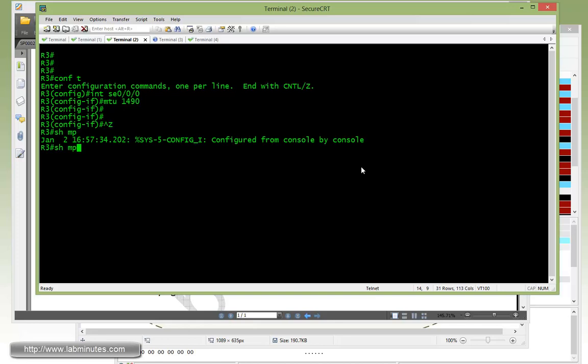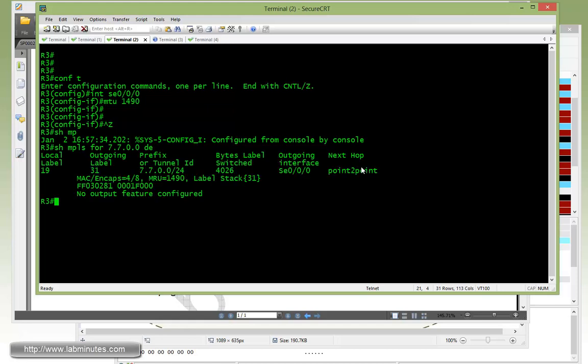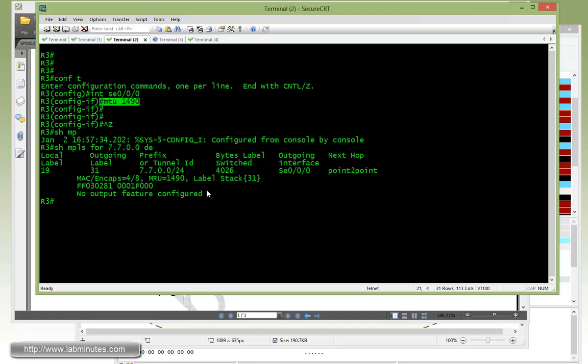Okay, and now that we have that modified, we can do show MPLS forwarding of the destination FEC, and that is 7.7.0.0. Detail - you can see that the MRU before it was 1500, now it's become 1490, so lower according to the actual MTU.